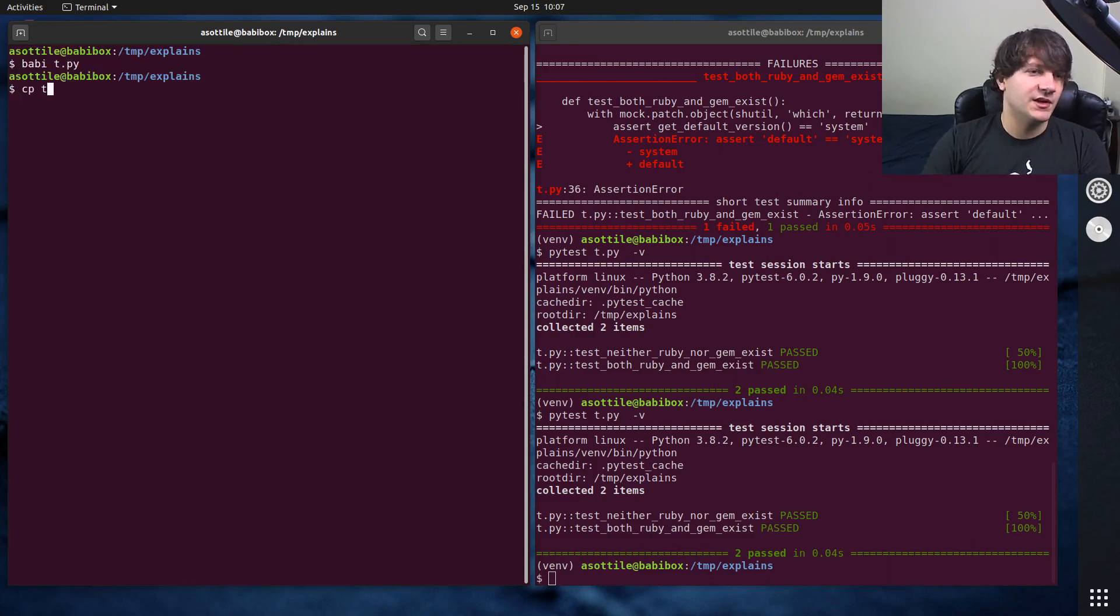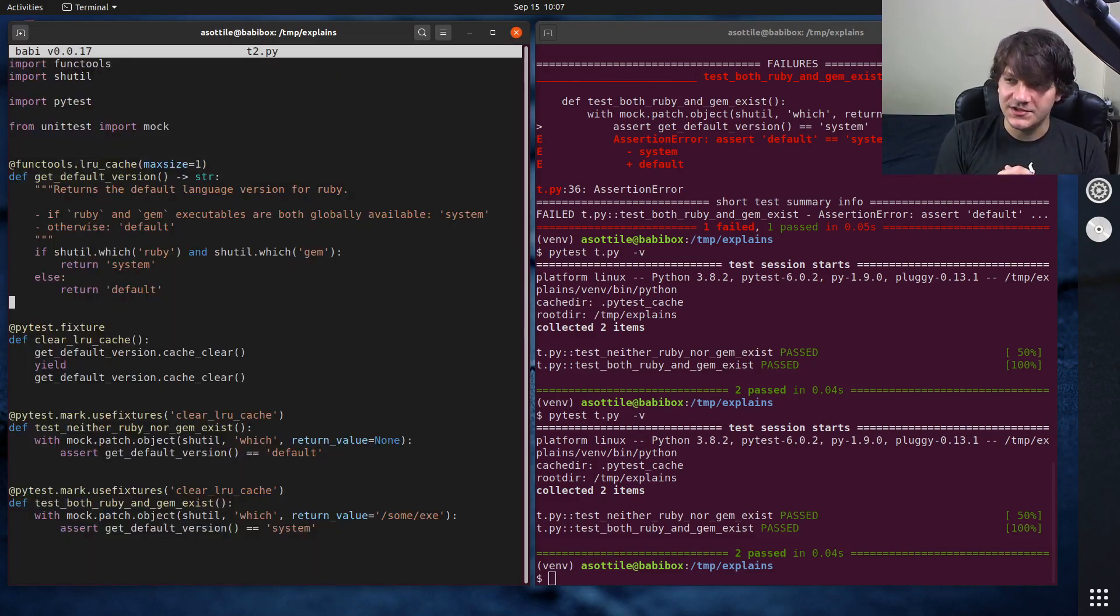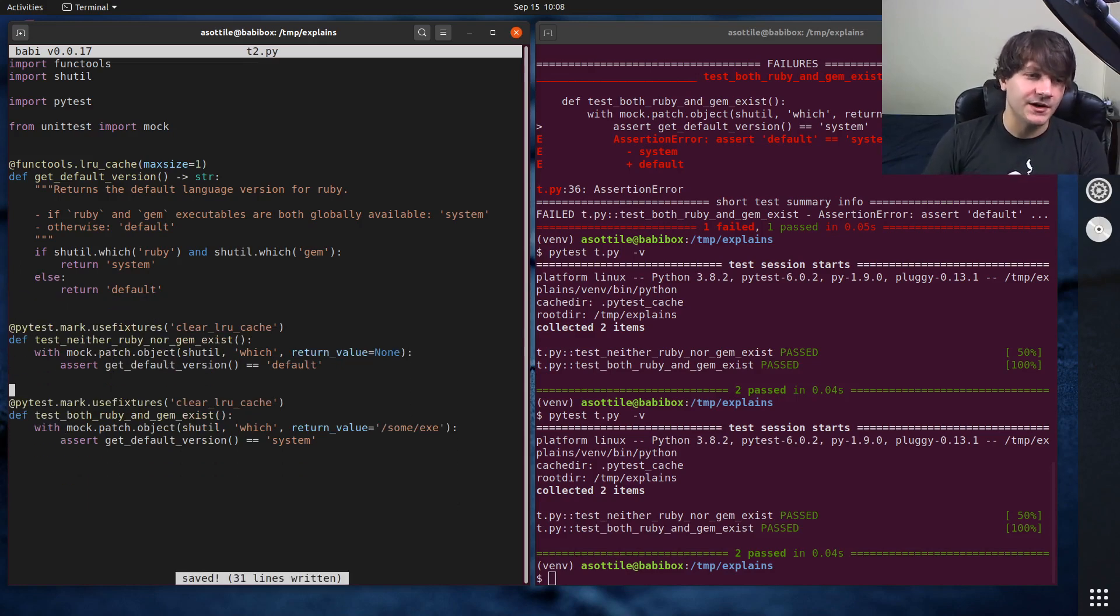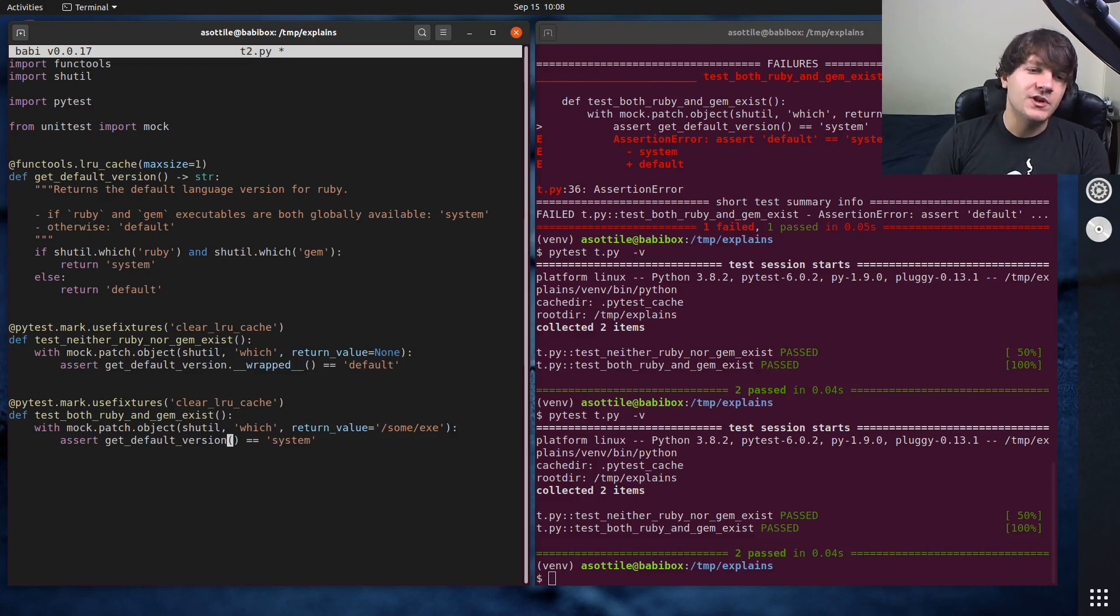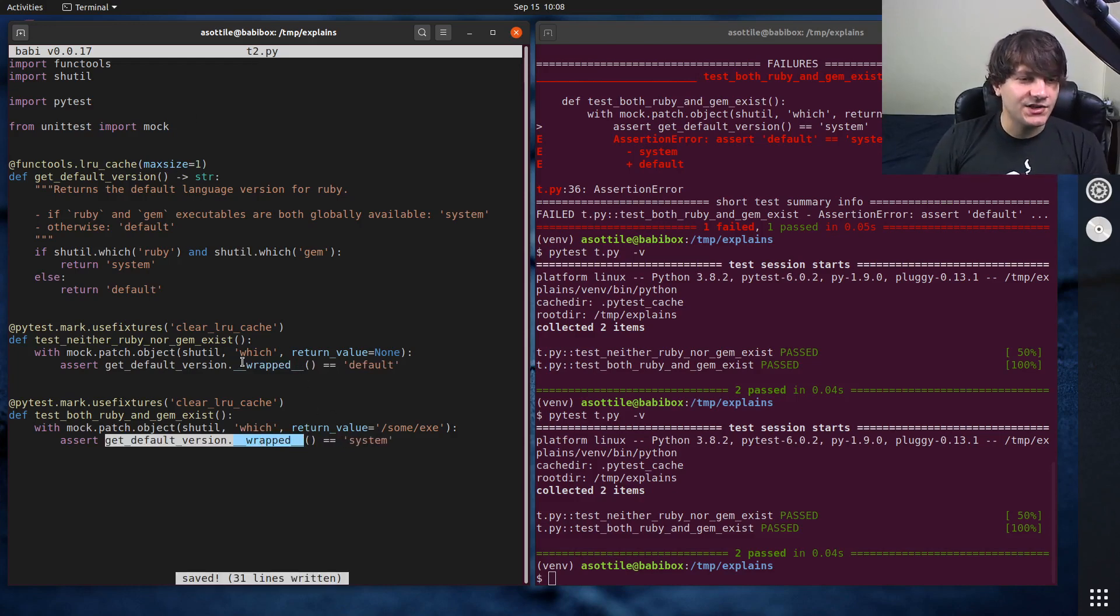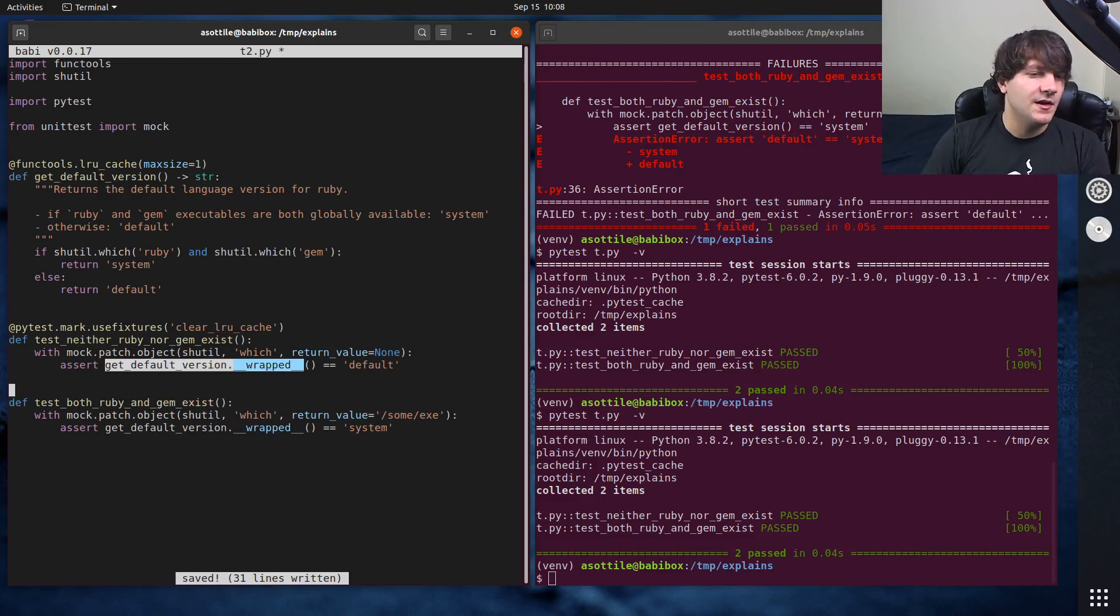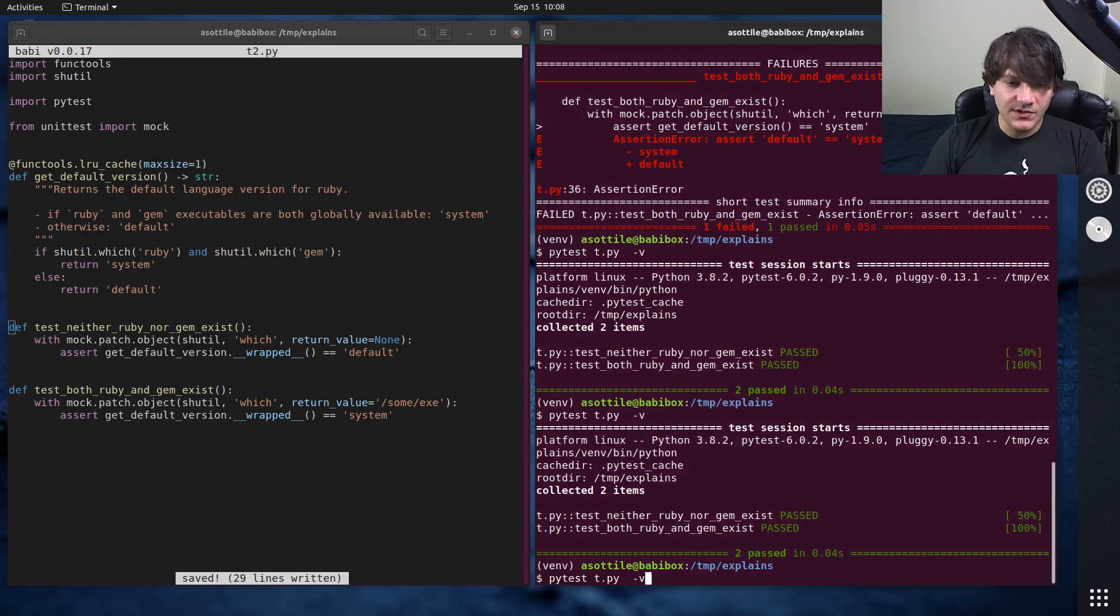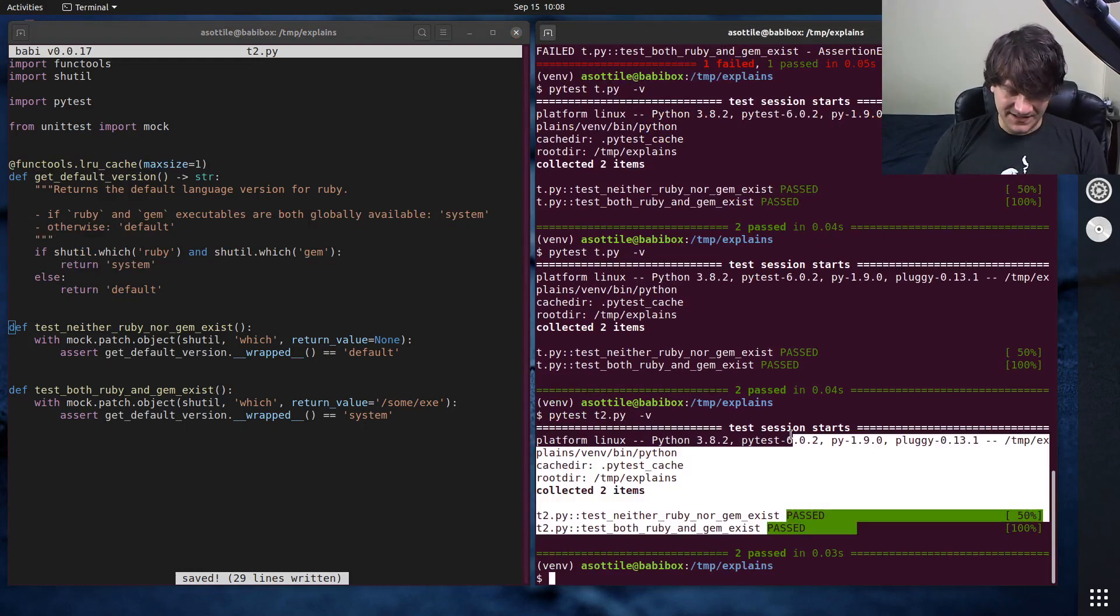The other option we're going to do, I'm actually going to copy this to another file and we'll do our second version in t2.py. The other way, and this is actually the way that pre-commit does this is, instead of clearing the cache, we're just going to bypass the cache entirely when we write our test. And we can do that by accessing the double under wrapped attribute of the function. When you lru cache something, it gets this special attribute. And this is the inner function. So it's no longer accessing the cache. It's just going directly into this function here and completely skipping this. And you can see when we do that now, t2.py, these test pass.